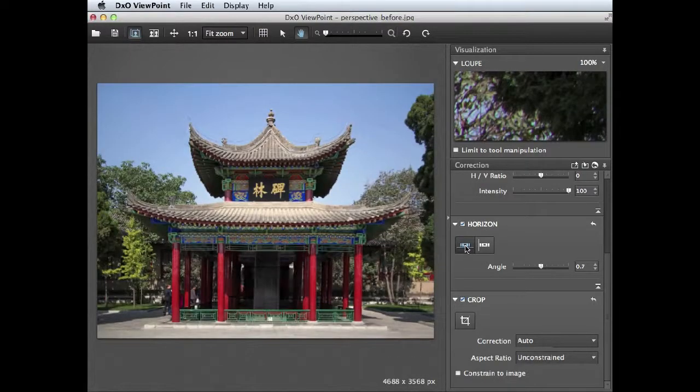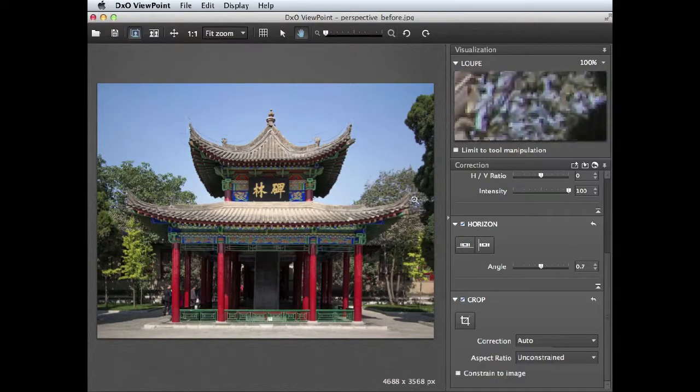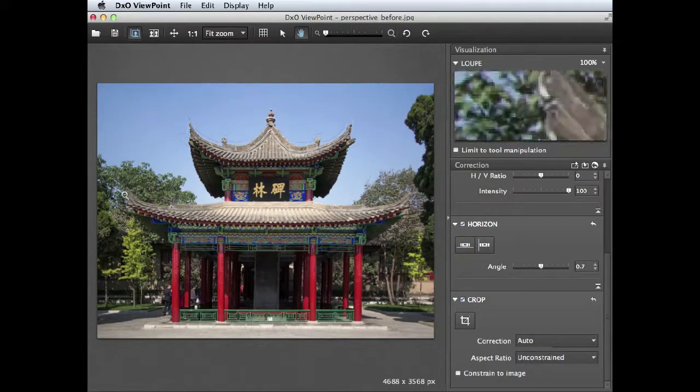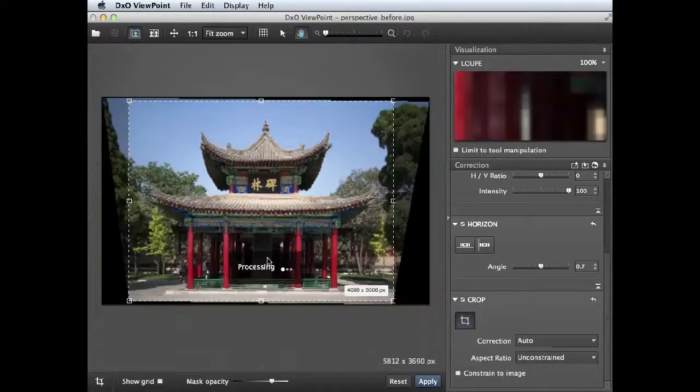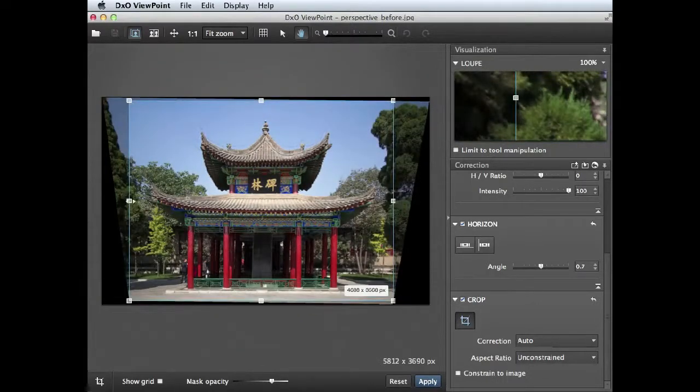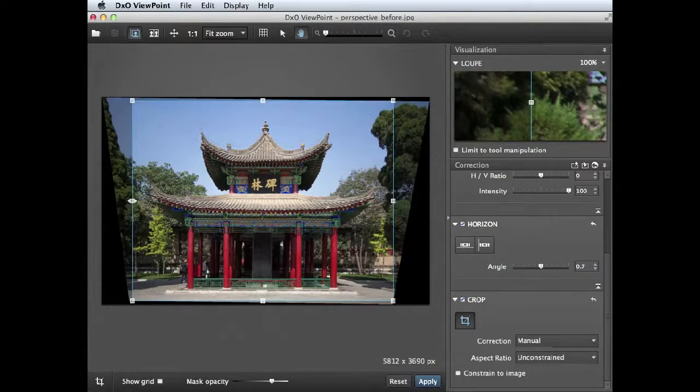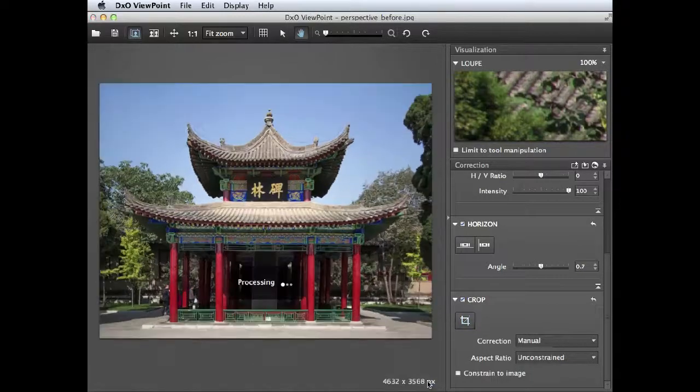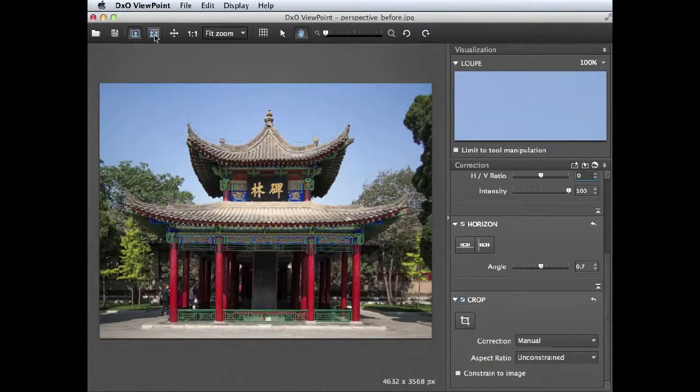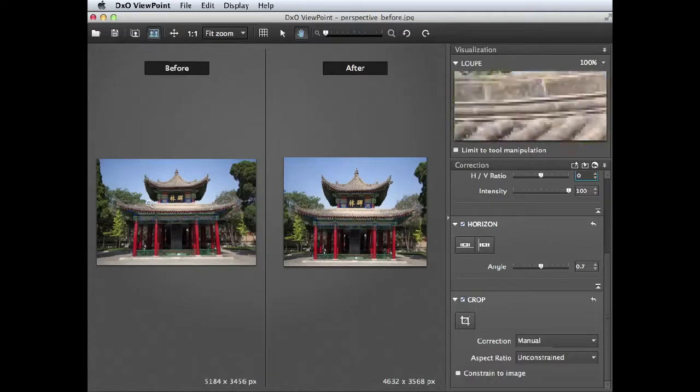Don't forget you can go back to any of the tools and fine-tune things because the original information is accessible at any time until of course you close and save the picture. This bit here looks a little bit too close to the edge of the frame compared to this section of the building here, so I'm just going to fine-tune things by just dragging that inwards a little bit more like so just to help us get more balance. Then click apply.